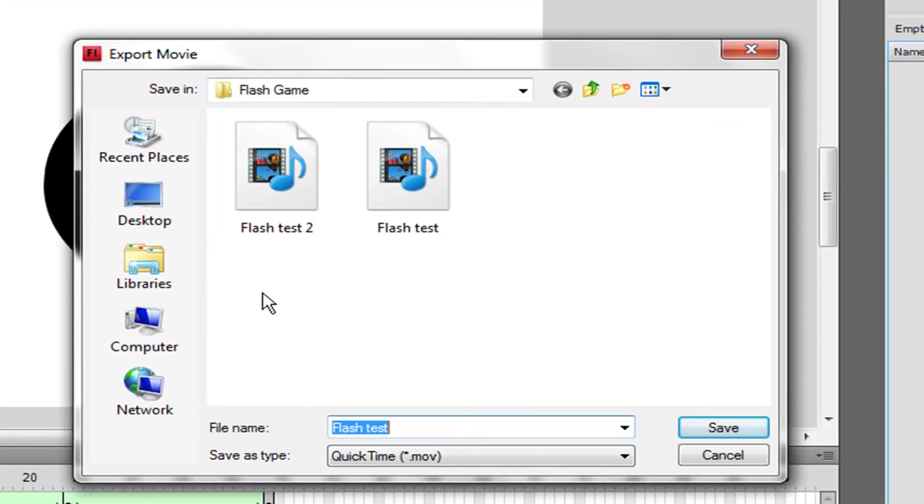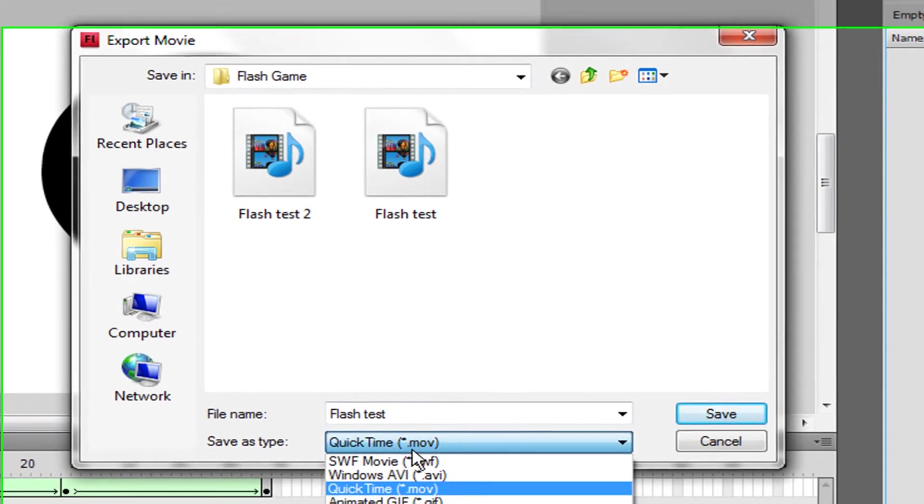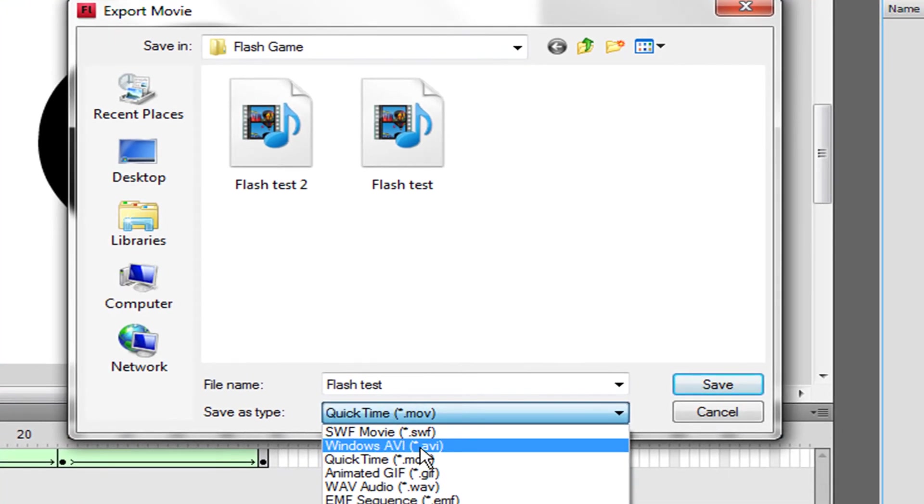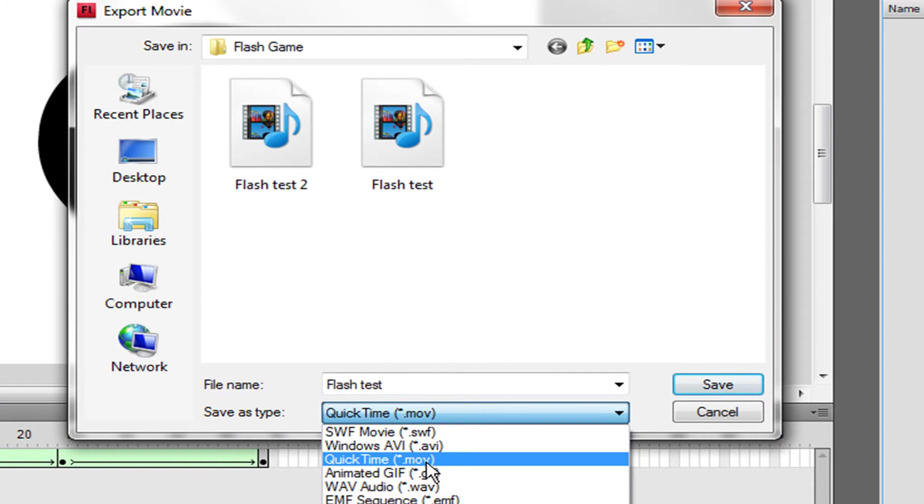And then you're going to have two video options: Windows AVI or QuickTime. We're going to save this as a QuickTime movie.